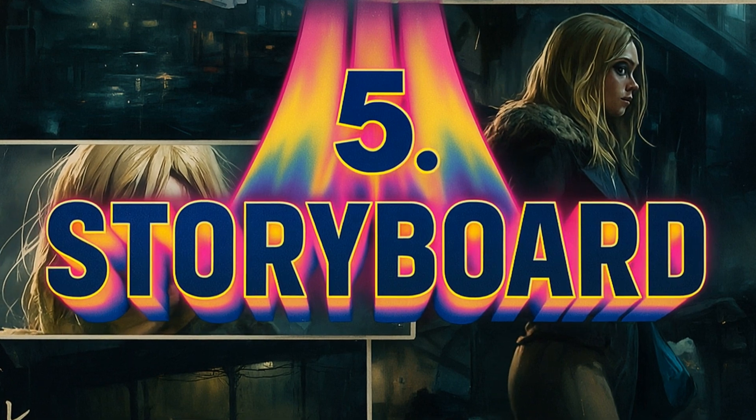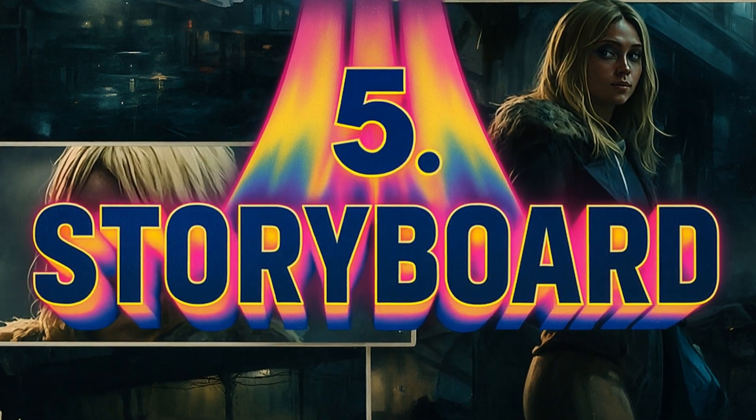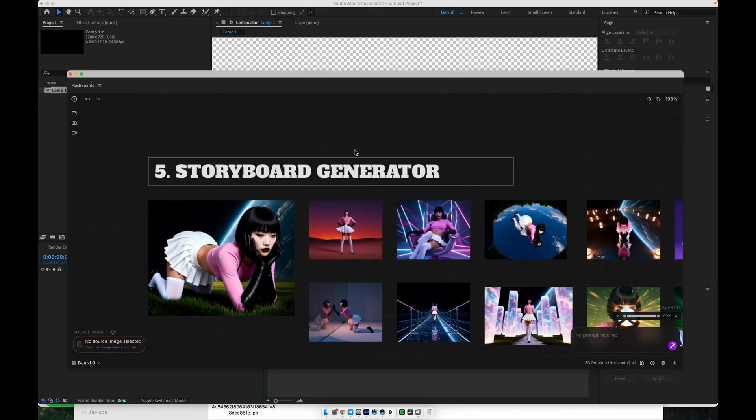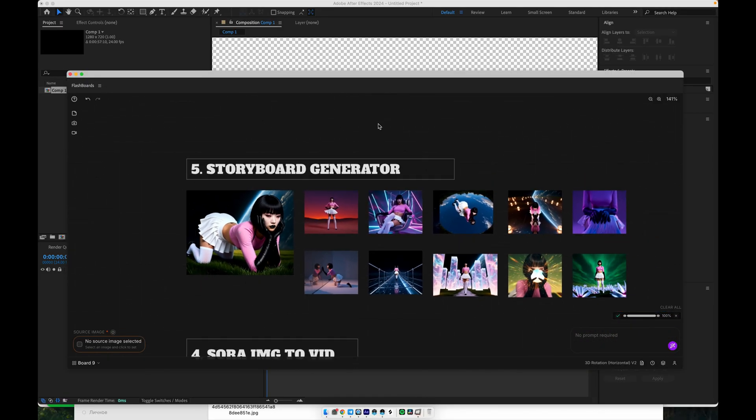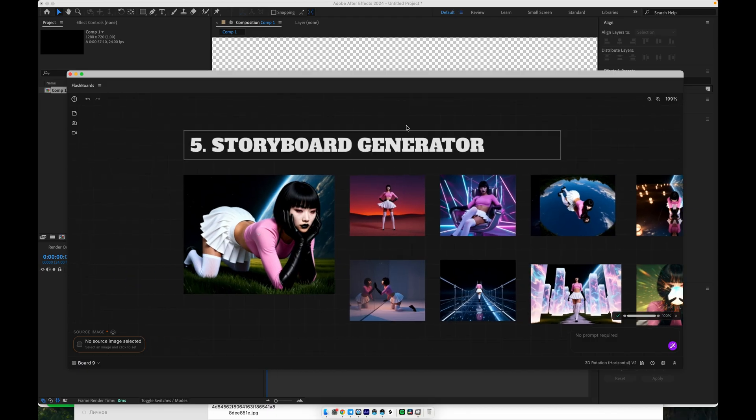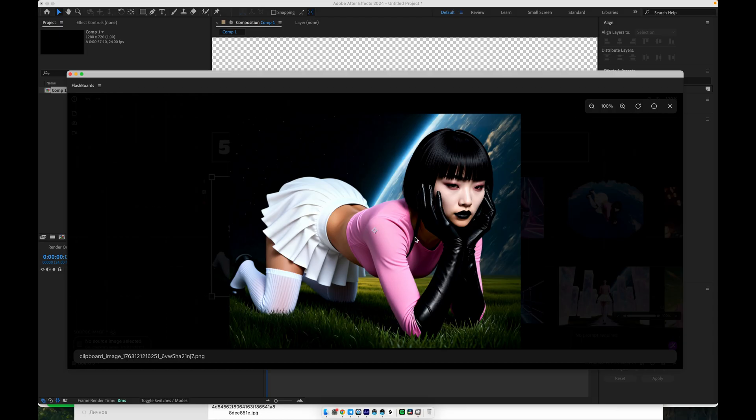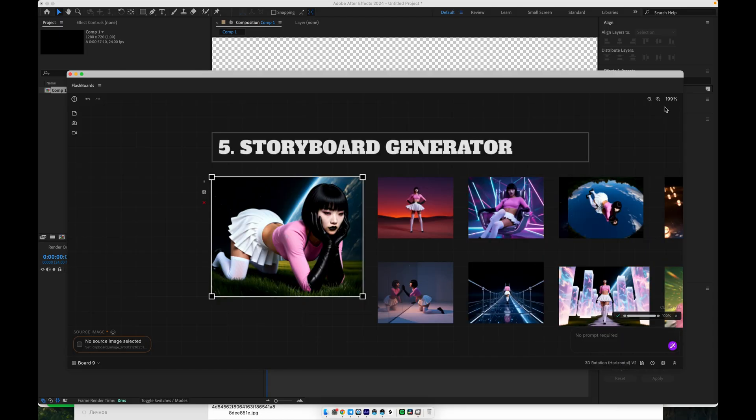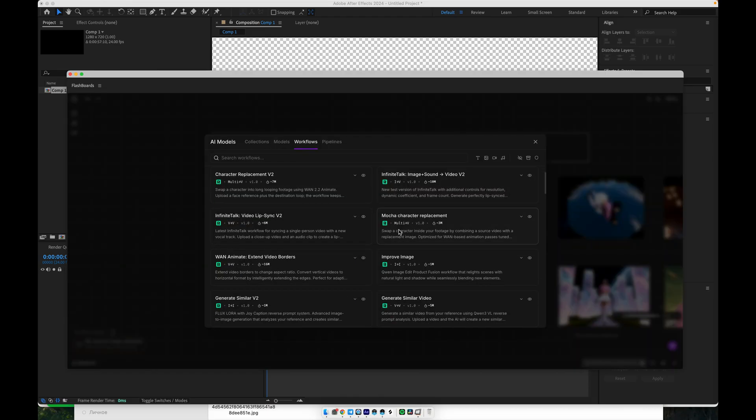In the previous steps, we created our main character. We defined the outfit, the model, the hairstyle, and the background. This is now our main actress, or hero character. Now we want to use this character to generate a full storyboard for a scene or a music video. To do that, we open the storyboard generator workflow.